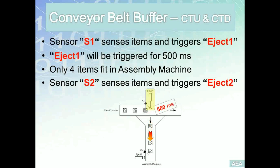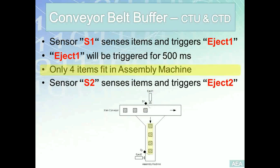After the 500 milliseconds is over, the solenoid will retract and go back to its own original place. Second requirement: only four items can be pushed into the assembly machine or the assembly buffer. So far, the example here is exactly the same as we have in video 21. So our program up to this point needs to make sure that only four items fit here.